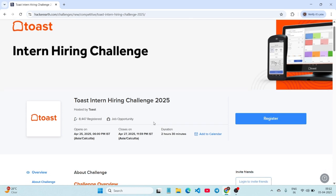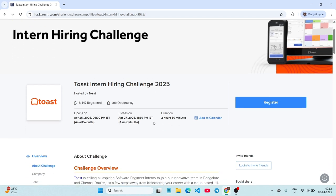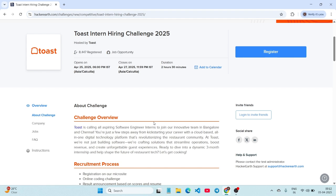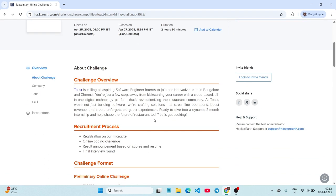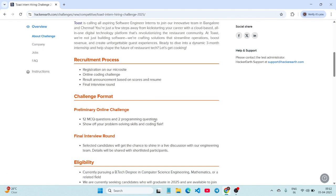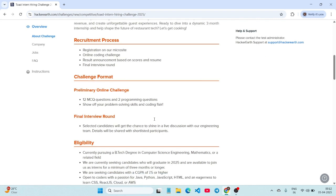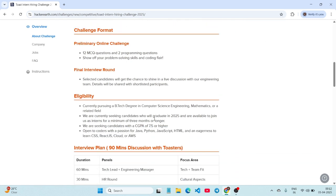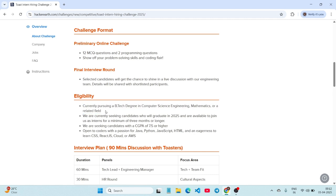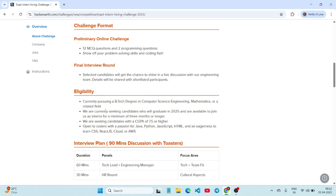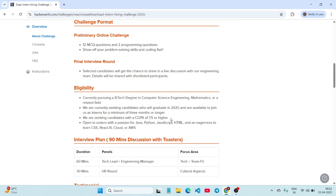Already applications have been started and are still open. You can just apply. Let's see the eligibility here. Coming to the eligibility, those who are currently pursuing a B.Tech degree in CSC or any other field can apply, and you must be graduating in the year 2025, which means fourth-year students are eligible for this.